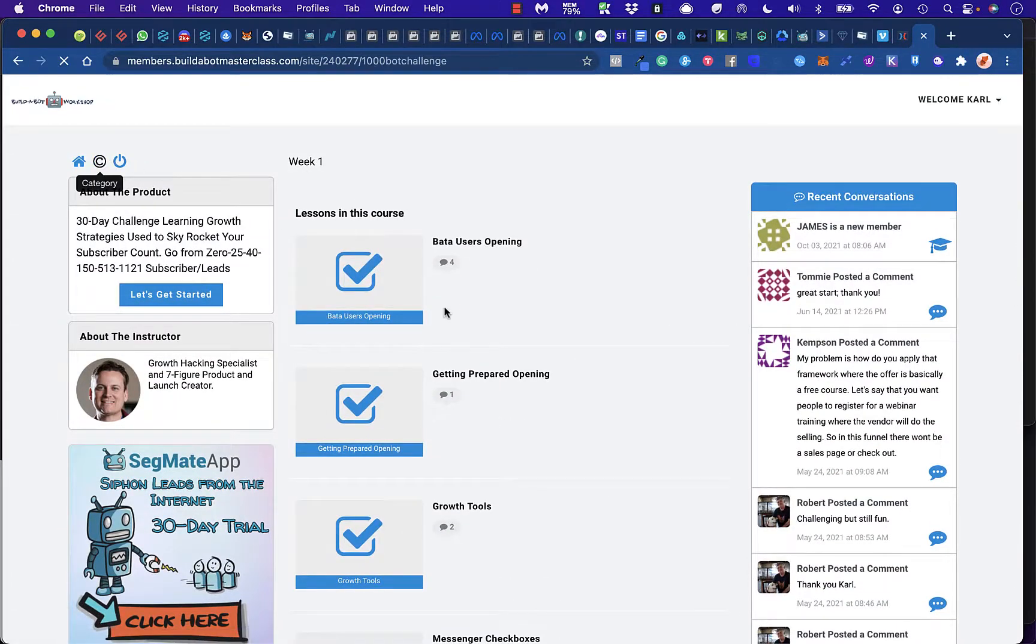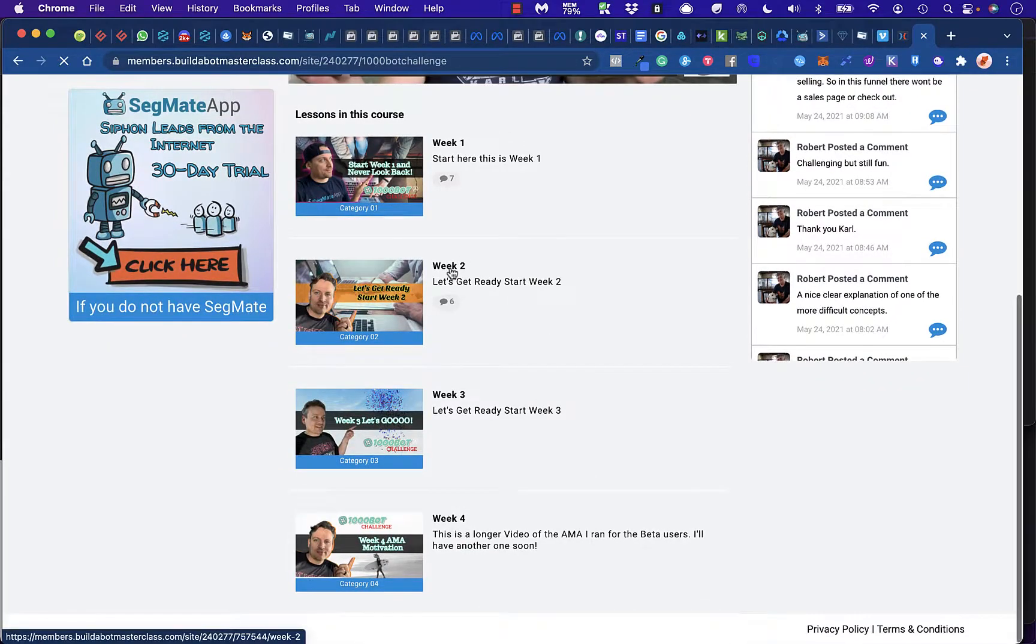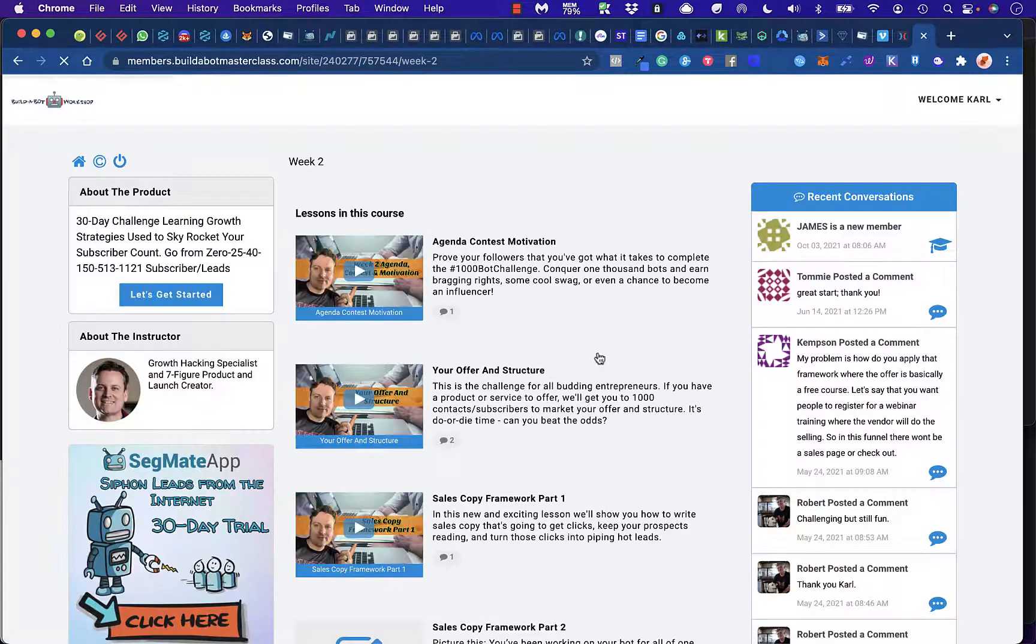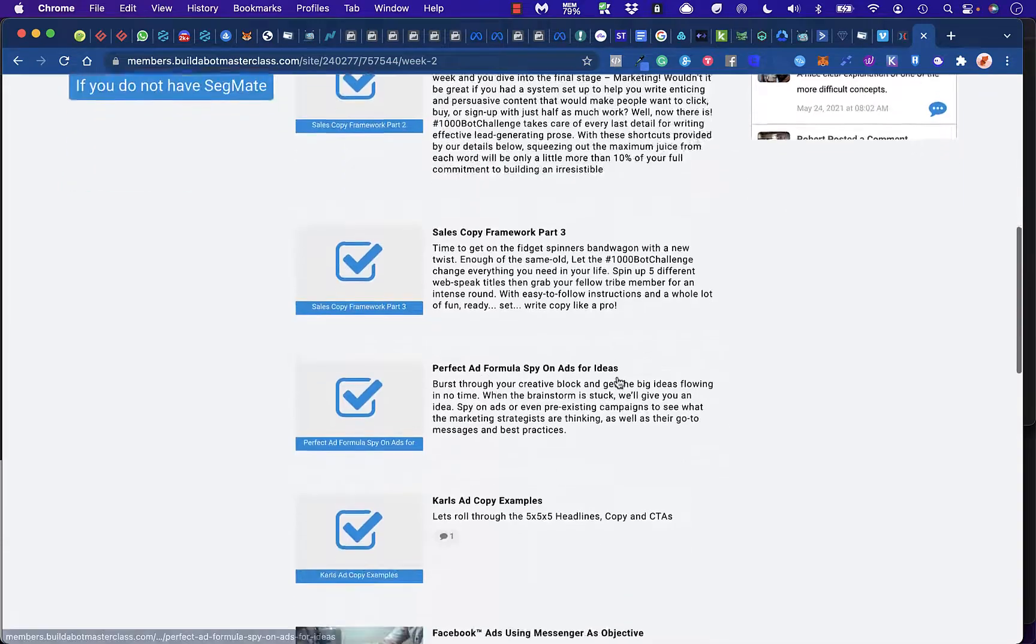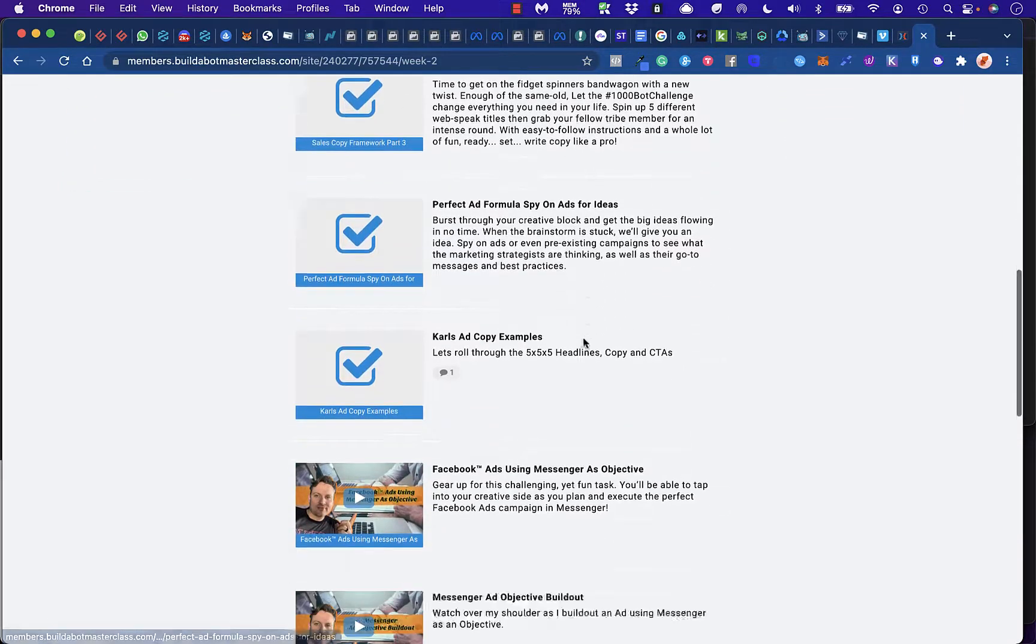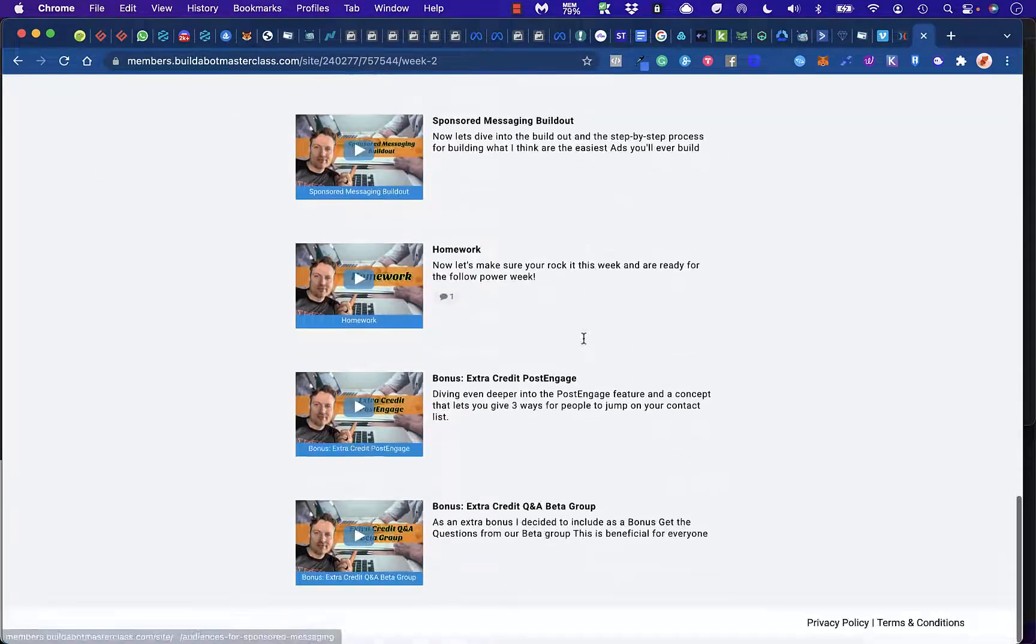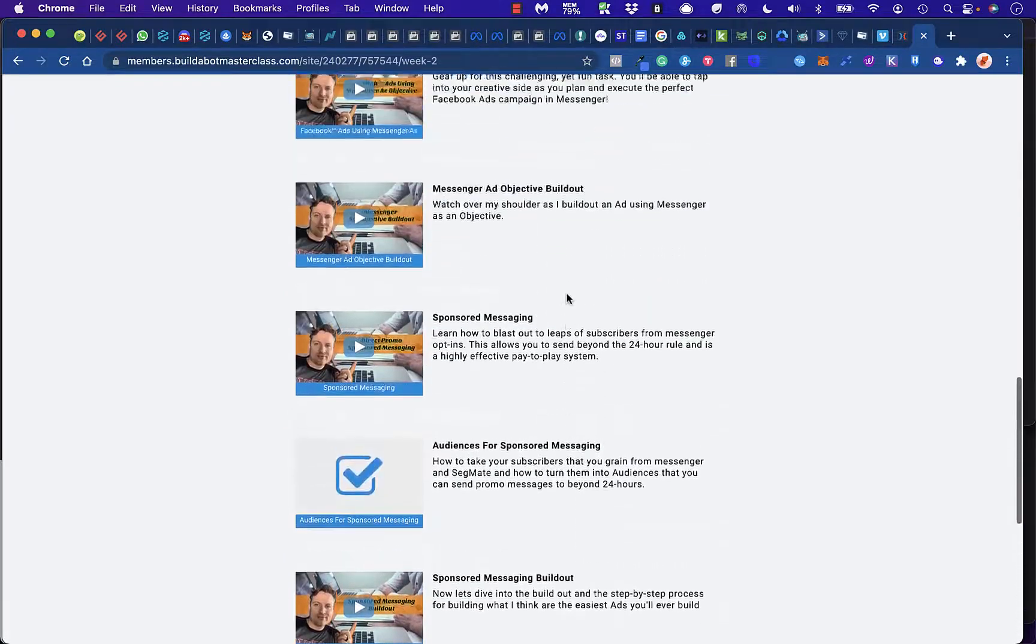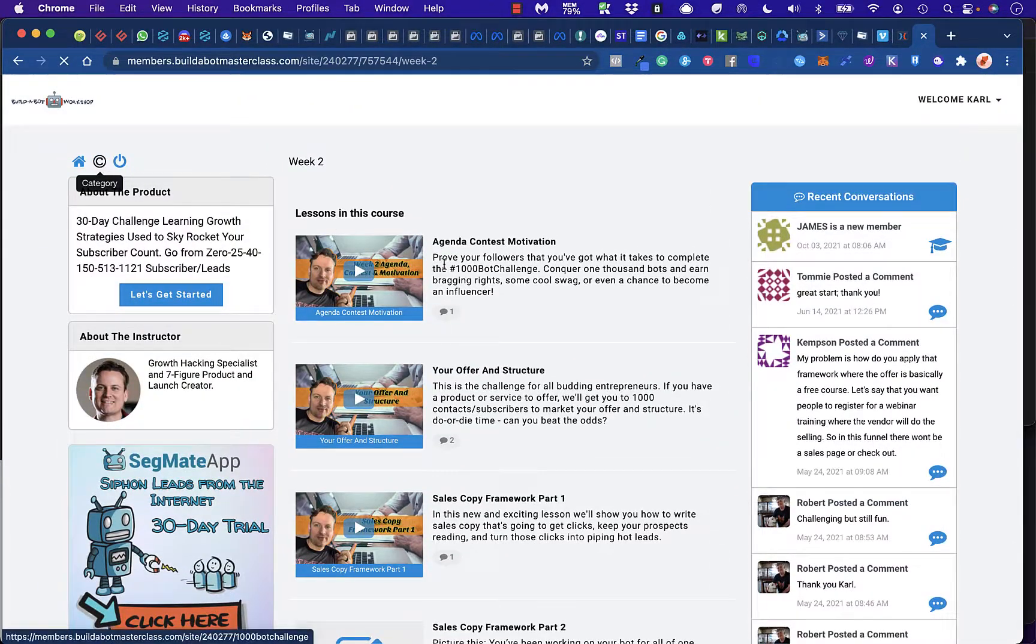Let's go back to the category. Let's go to week two. Week two is going to be even more in-depth. These ones that are checked just means I watched them when I was going through here. But tons more content. Again, comes with links. Comes with all the done-for-you stuff that you need.